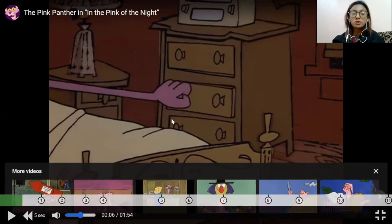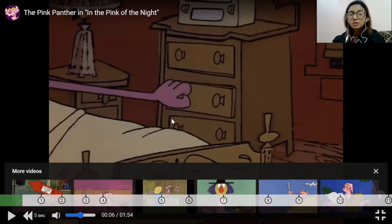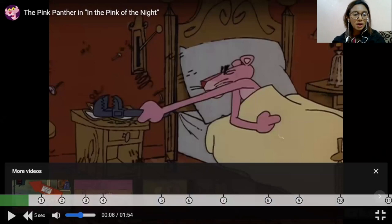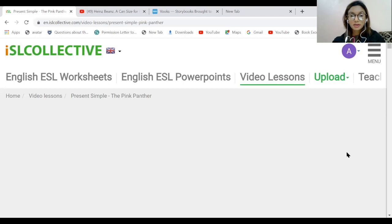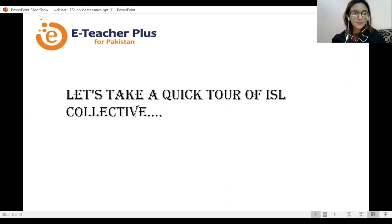I believe this is the most authentic way to bring videos into your classes. As a teacher, you don't need to think about when to pause or what questions to ask — you're just focused on students' comprehension. This is one of the most effortless things a teacher has to do. I love this tool and I recommend all of you to try it out — you are definitely going to love it. That's all I wanted to share about ISL Collective.